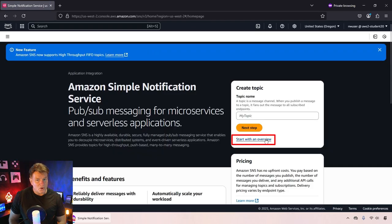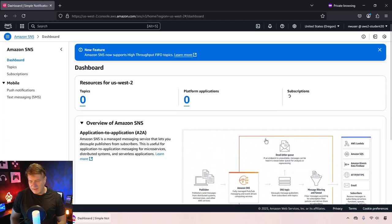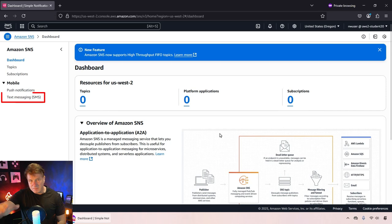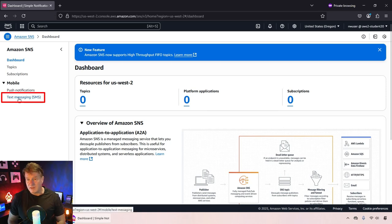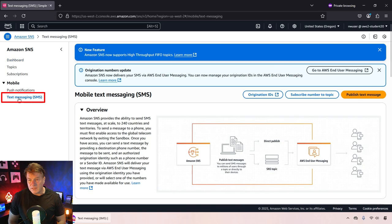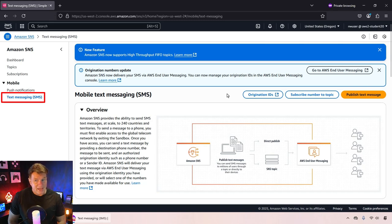Forget about the overview, we're going to jump right into the coding here. Just click on text messaging SMS.